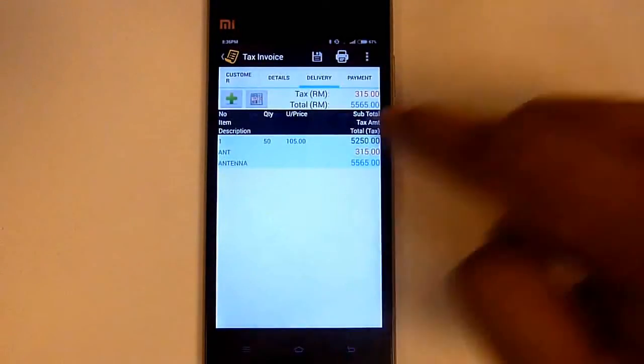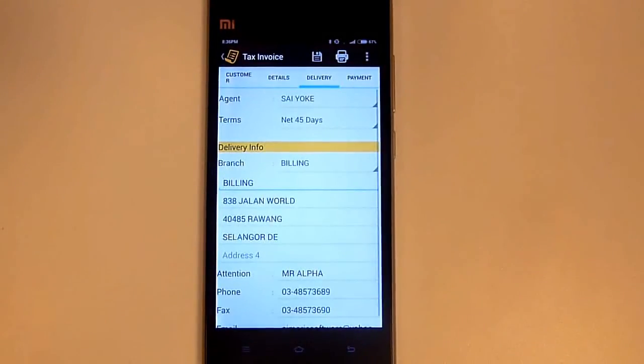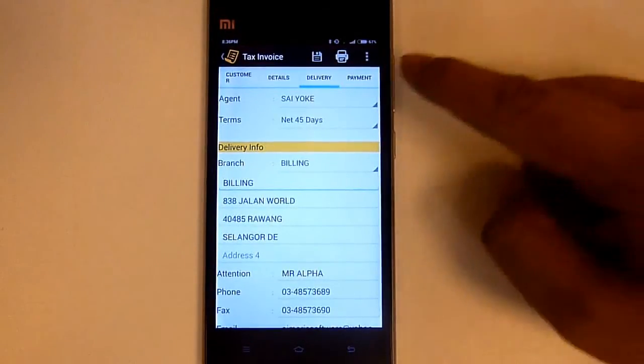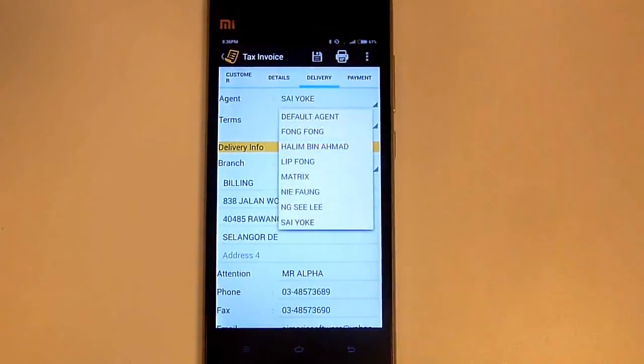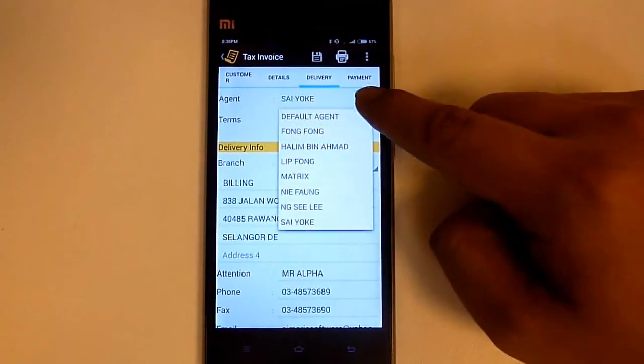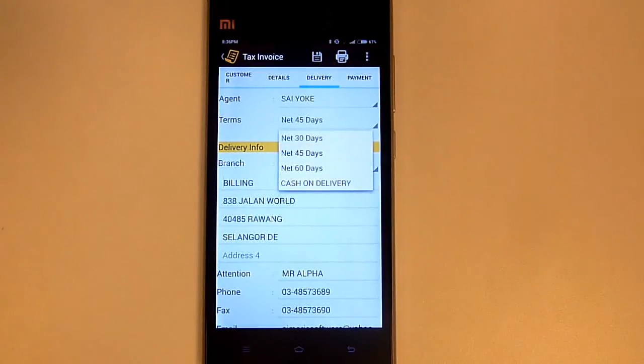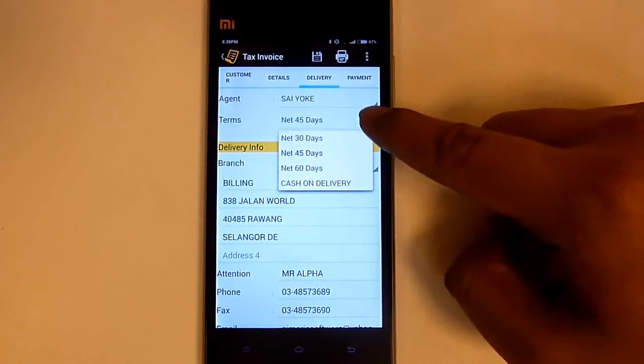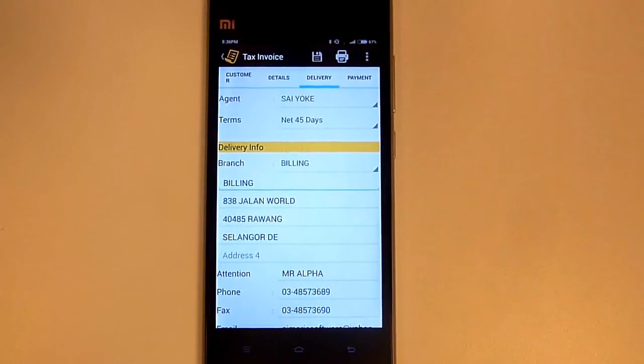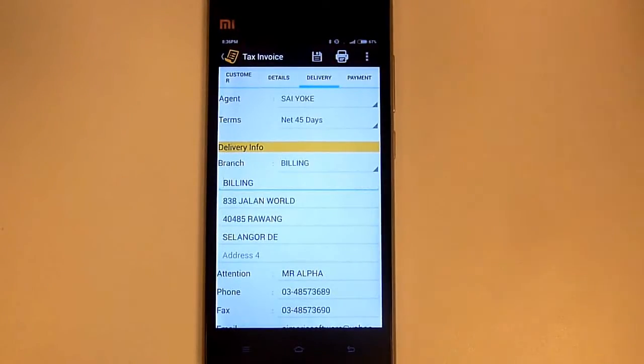Next we go to delivery. Just make sure the agent, terms, and delivery info is correct.